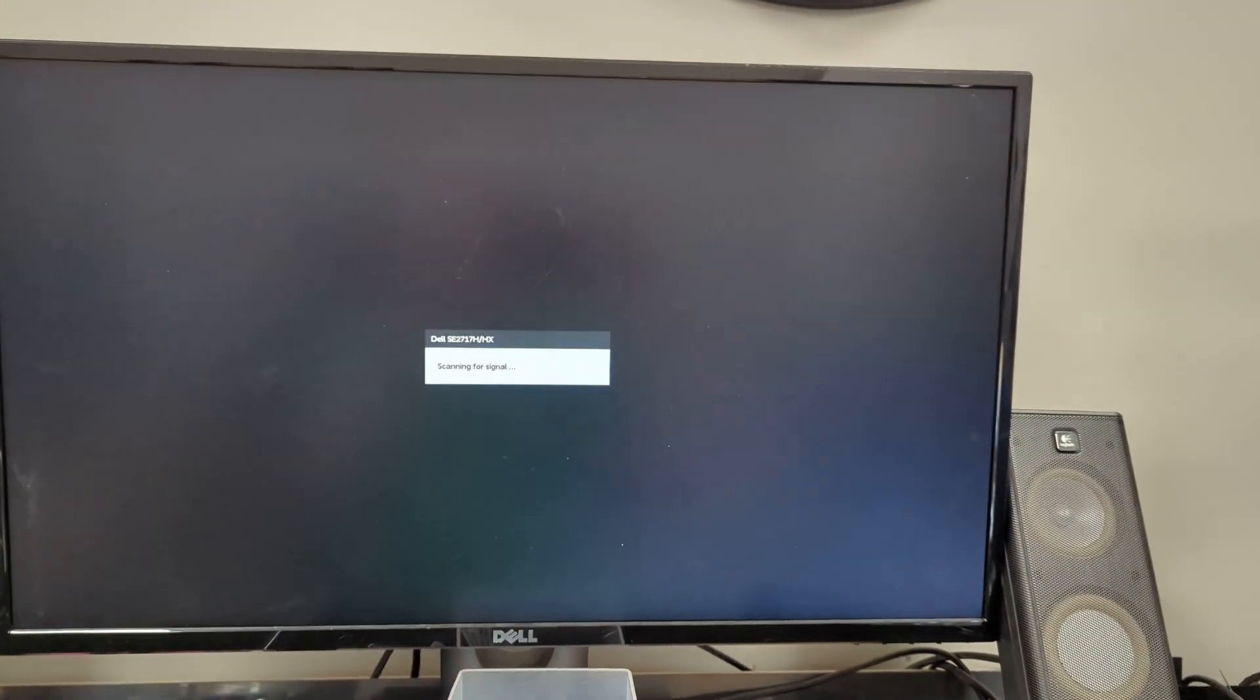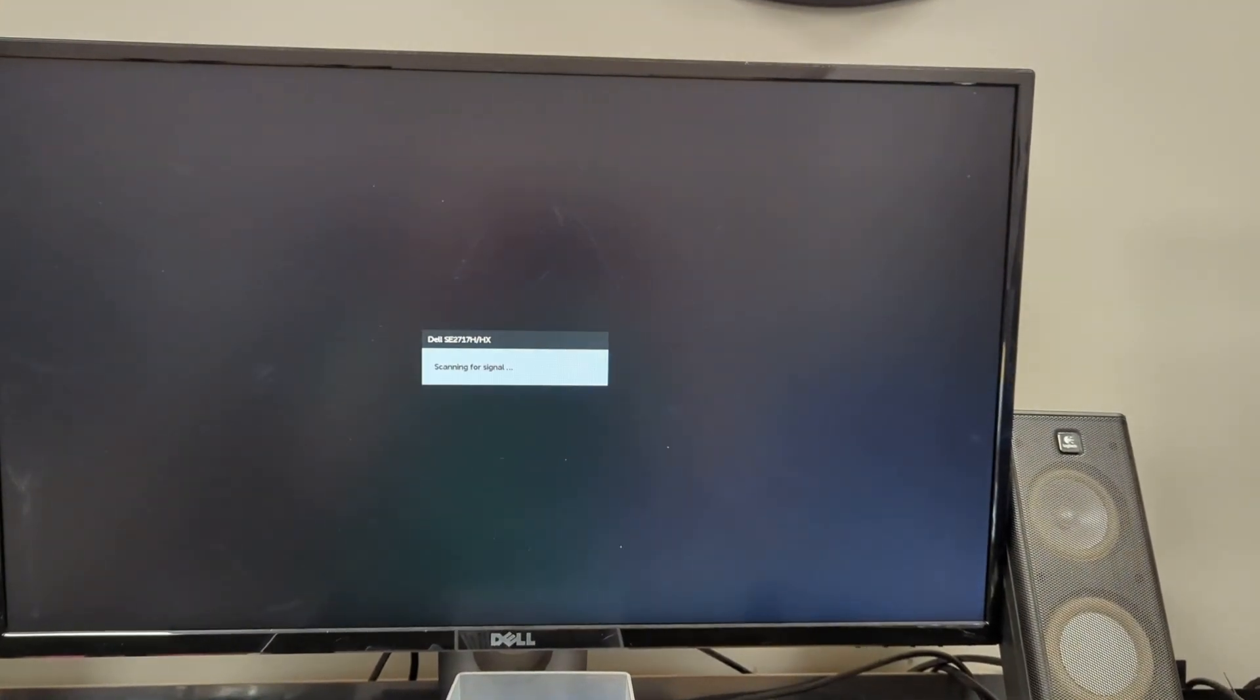And then when it reboots that utility, MSI Center, will be disabled and will no longer try to install.